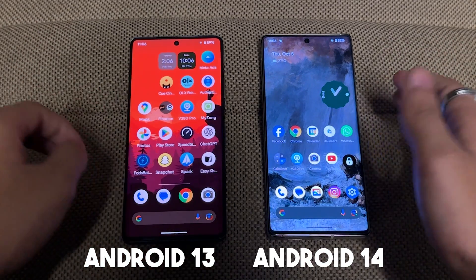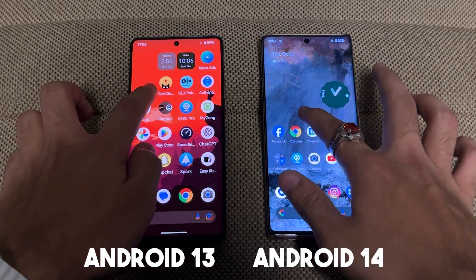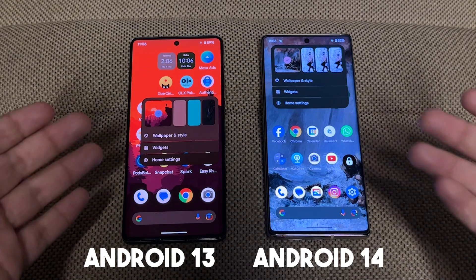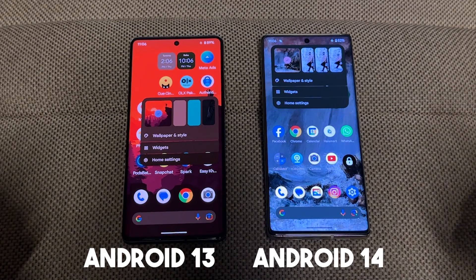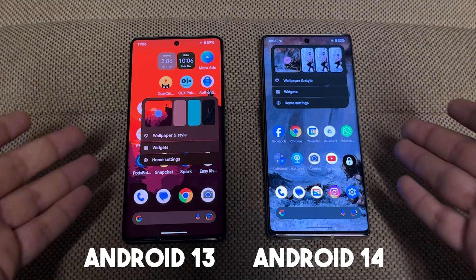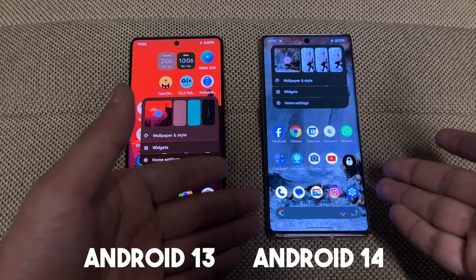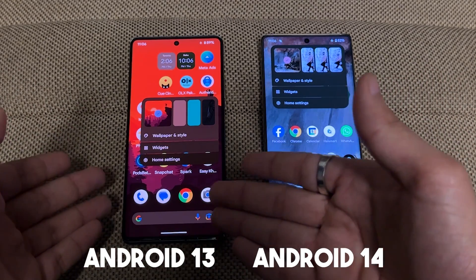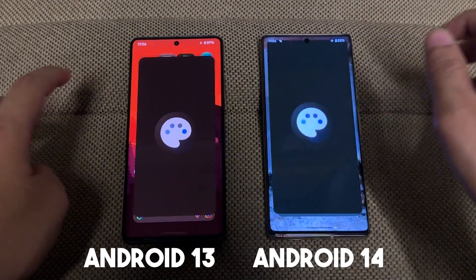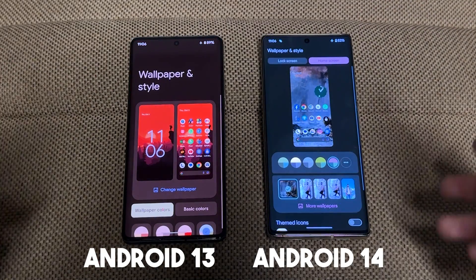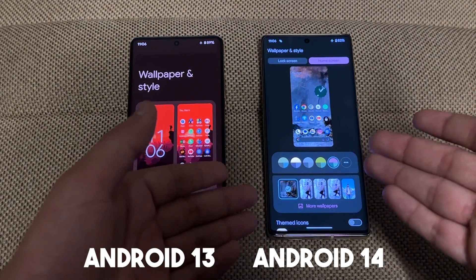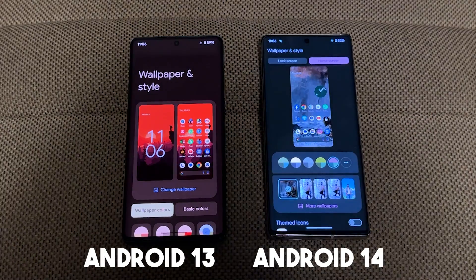First, let's talk about UI. If we click on anywhere you can see the UI — right now it's the same. This one is Android 14 and this one is Android 13. If we go to the wallpapers, you can check the speed — on Android 14 the speed has been increased a little bit.